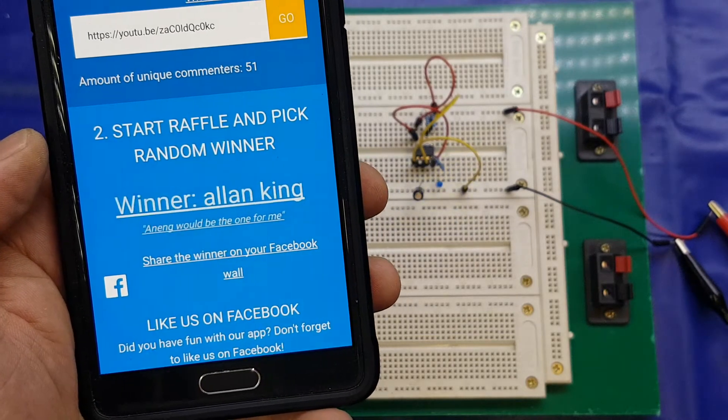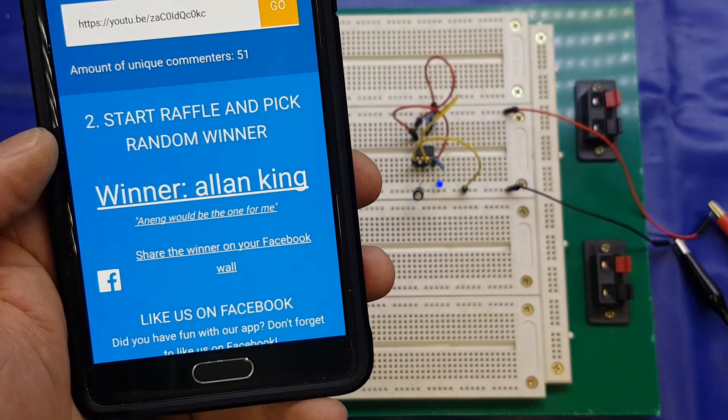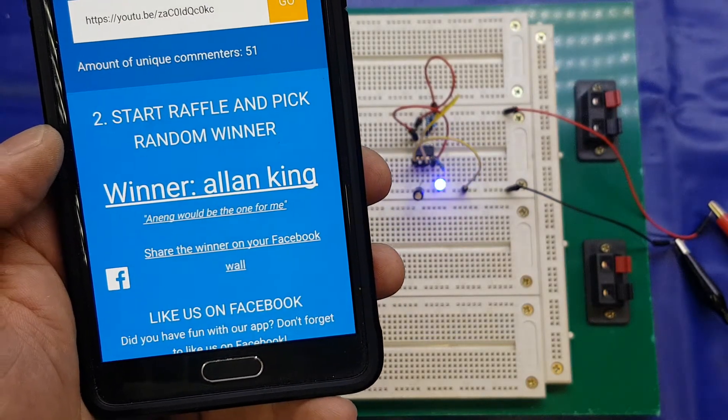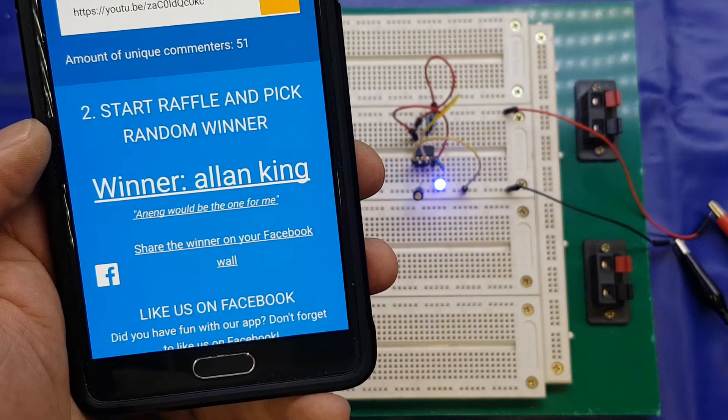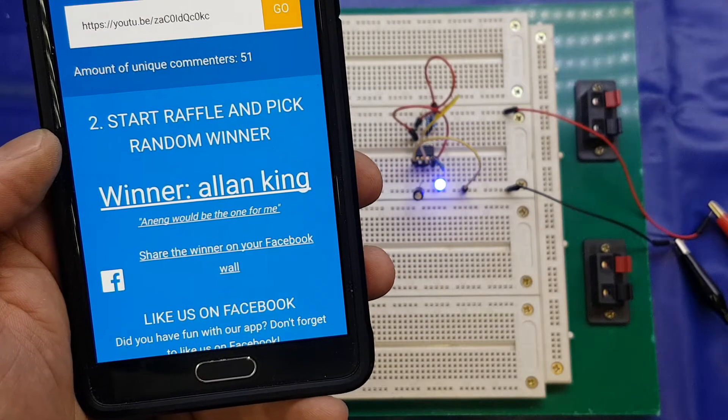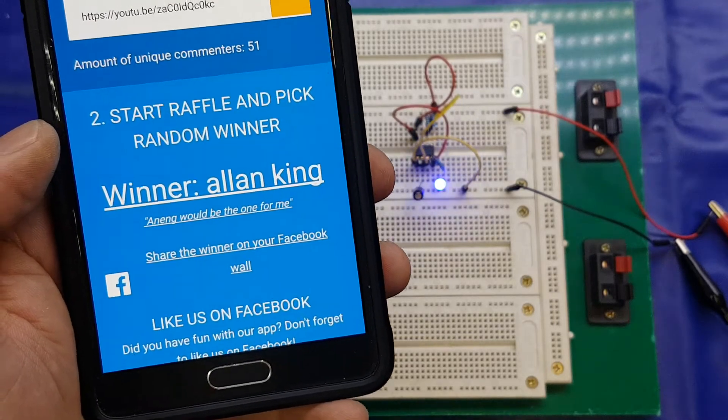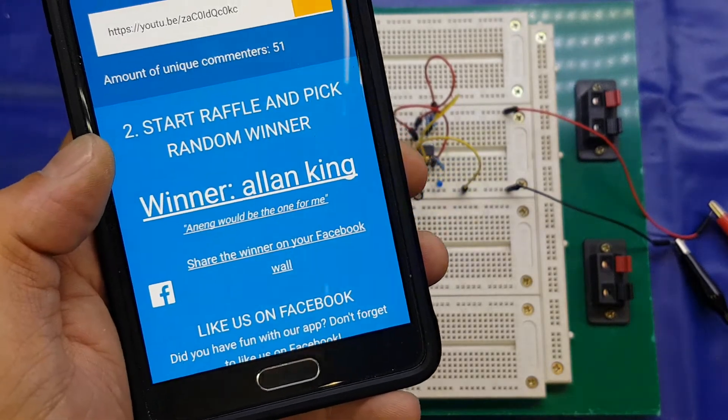And the winner is Alan King, an ing would be the one for me. Alright, Alan, well, congratulations, you have won.